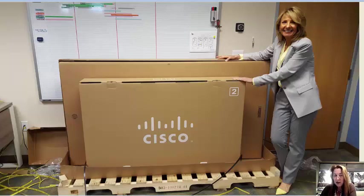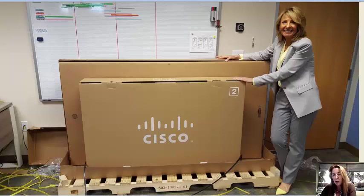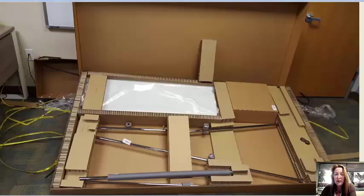The small box in front is the stand. We ordered a 55 inch Spark board with a stand. We didn't feel like we had any wall space to put it on the wall and the stand seemed like a great idea. So those are the two boxes.